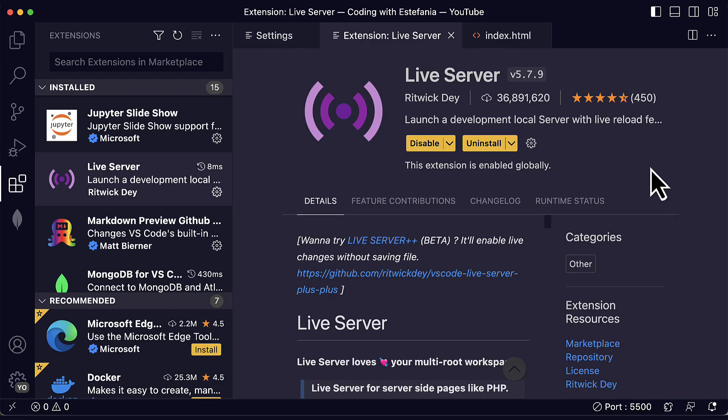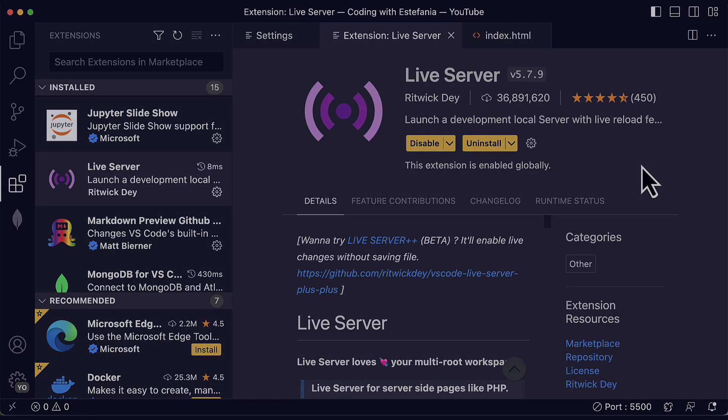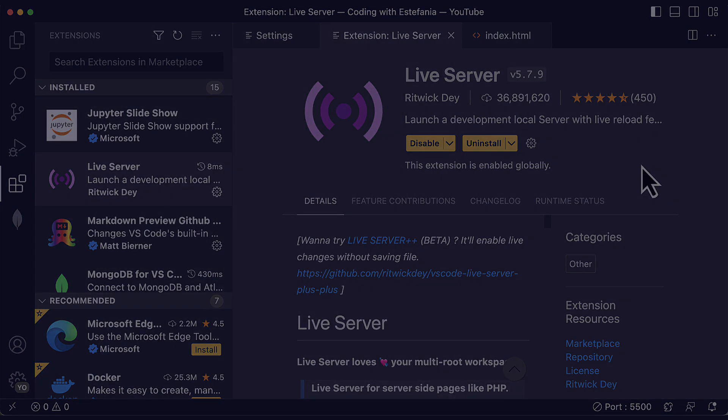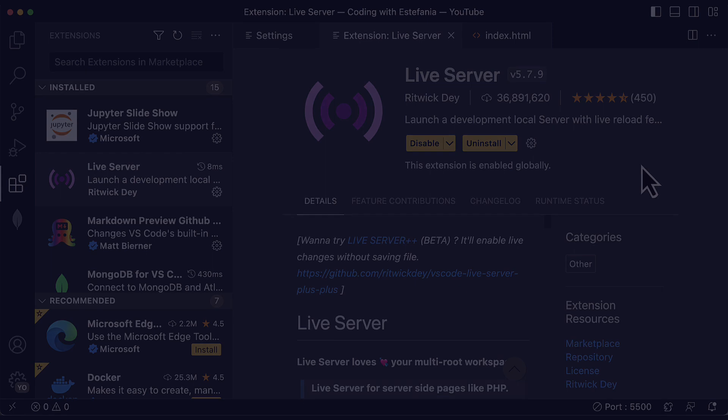So this is Live Server. I hope you like this video and stay tuned for my upcoming videos on Visual Studio Code extensions. I will see you in the next video. Have a great day.